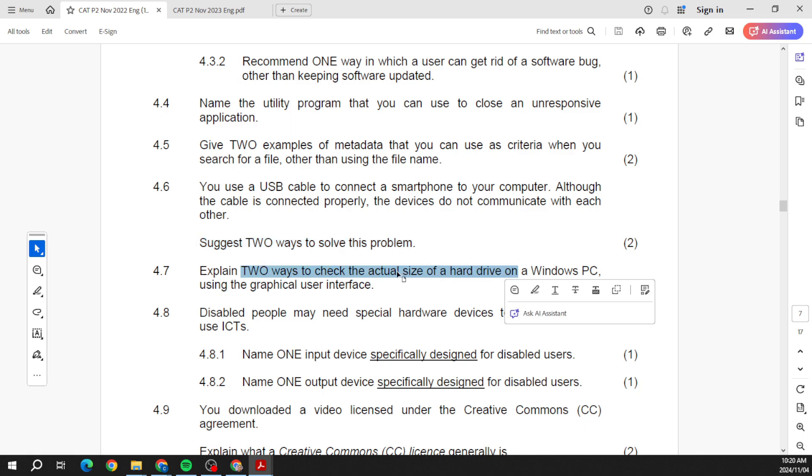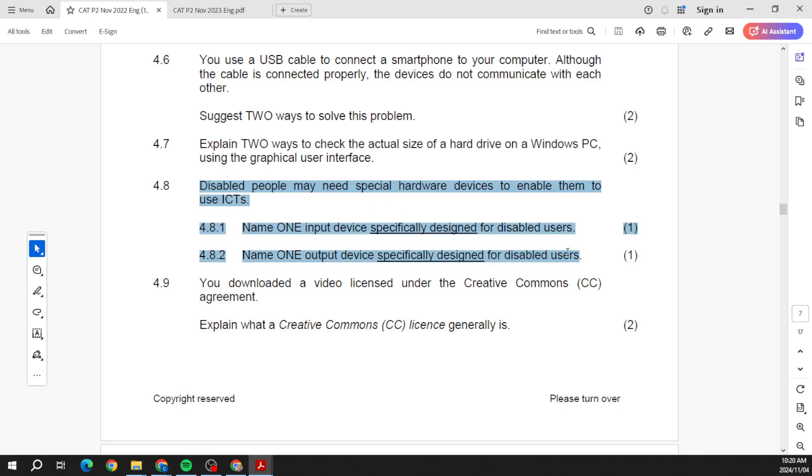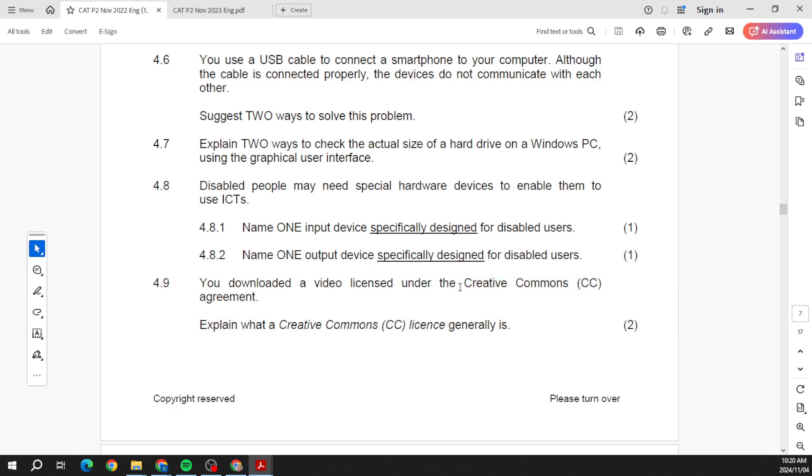Two ways to check the actual size of a hard drive on the Windows PC using the GUI. Disabled people using the computer - how are you going to help them to do that? What is Creative Commons? Guys, go through the PowerPoints that I've put out there, it's going to help you.